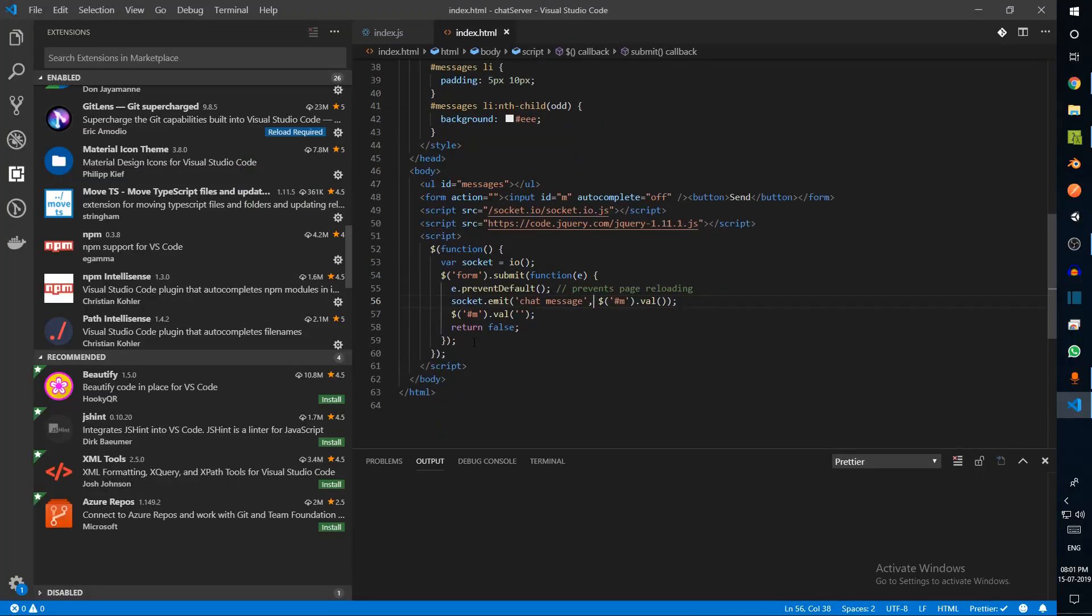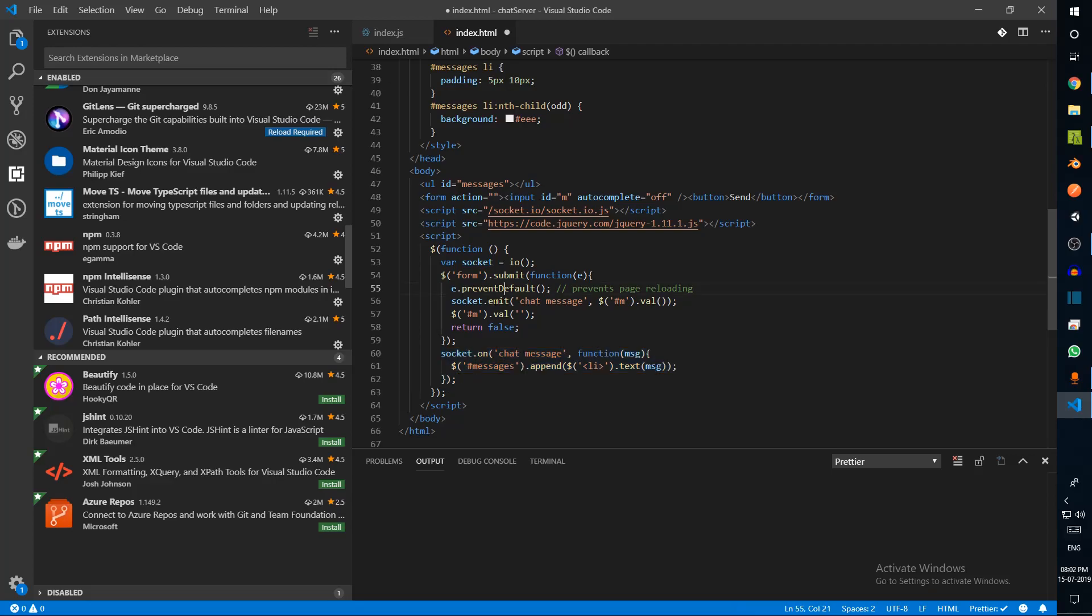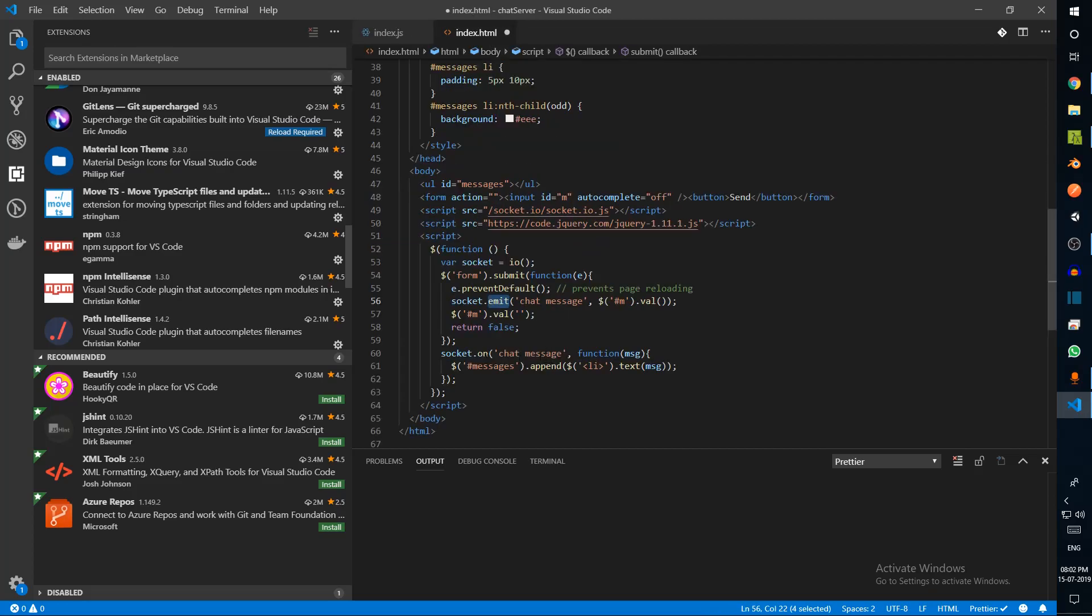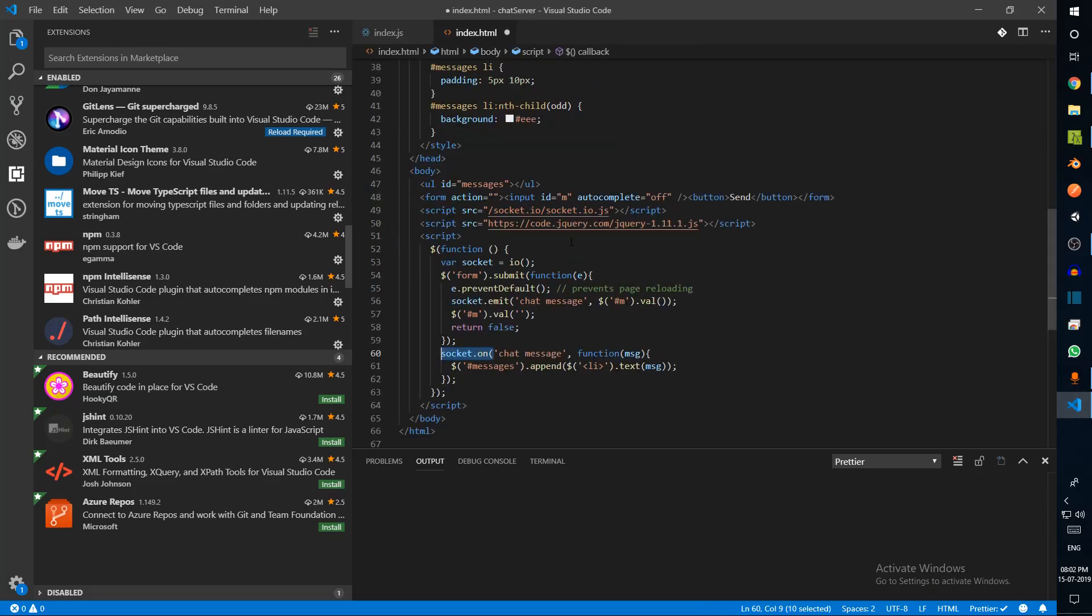What you can do is you can broadcast this event to everyone. You can say socket.broadcast.emit if you want it to be sent to a particular socket, otherwise you can do io.emit. What is happening in this piece of code is basically we are listening for this chat message and we're emitting whatever we got back.